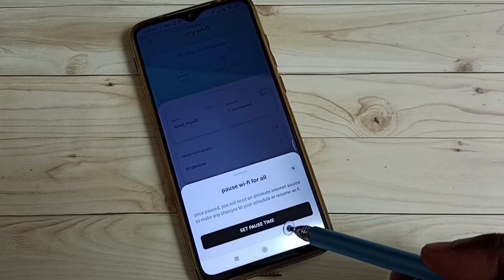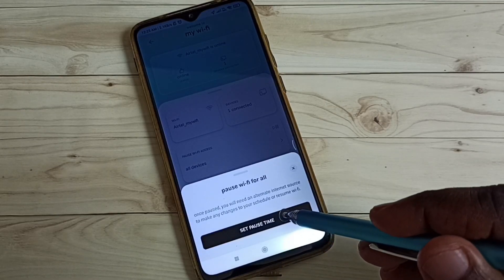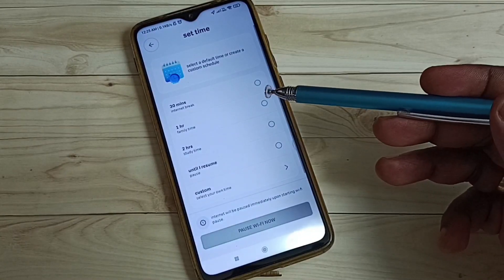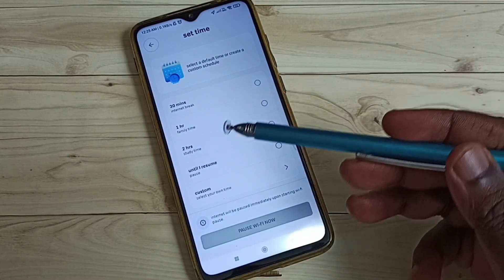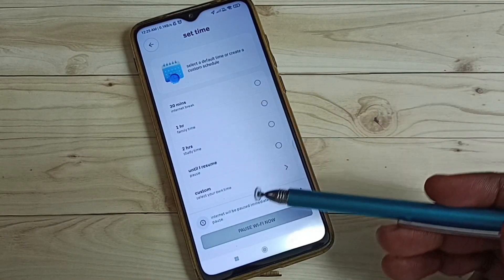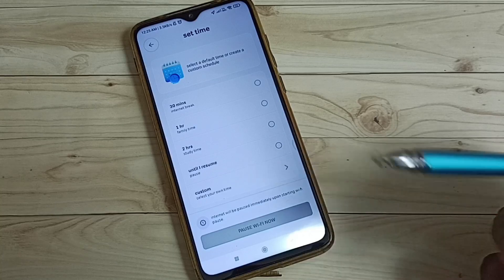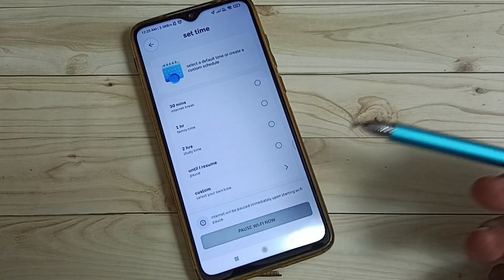Tap on this Set Pause Time. Here we can set the time: 30 minutes, 1 hour, 2 hours, or until I resume. We can also set a custom time.